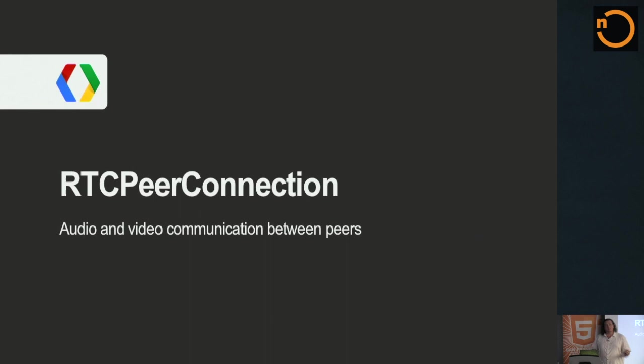We talked about the first chunk, which is how you grab sources of data on your system. Now, I want to talk about the second part, which is doing the actual communication, figuring out how to connect to someone and passing data back and forth. This is done via an API called RTC peer connection. This is what sets up everything.